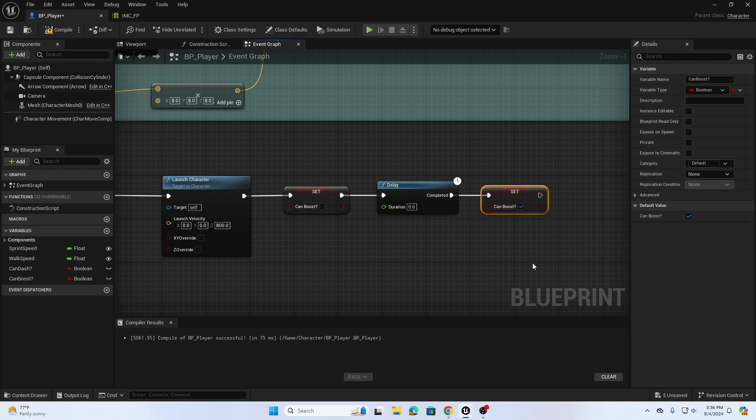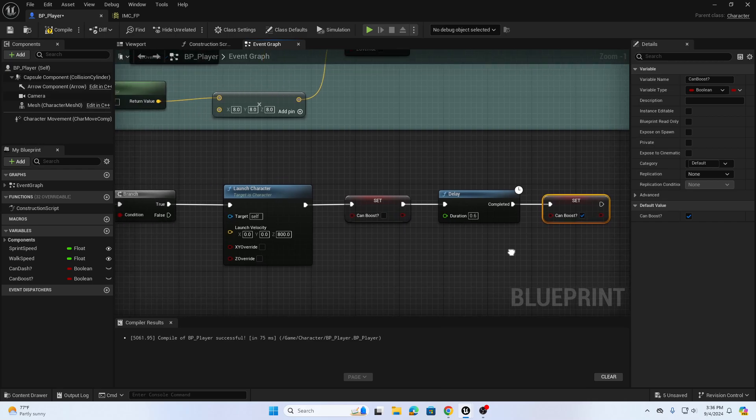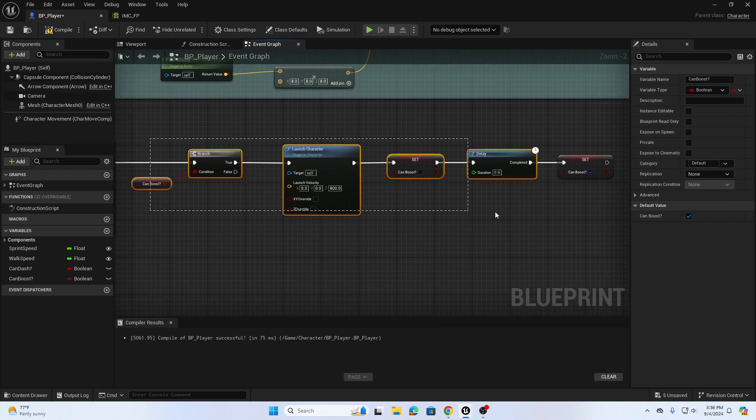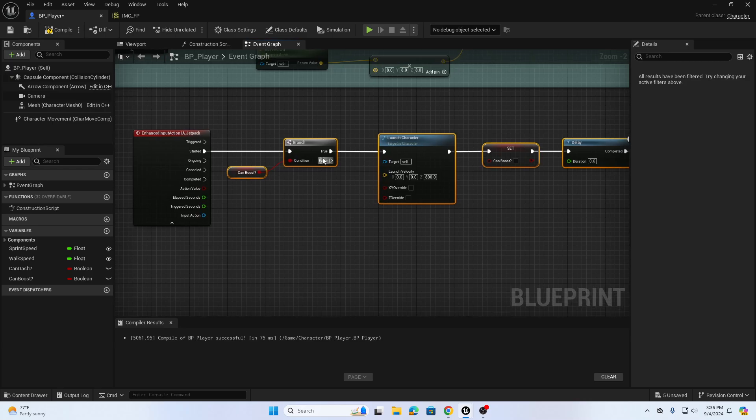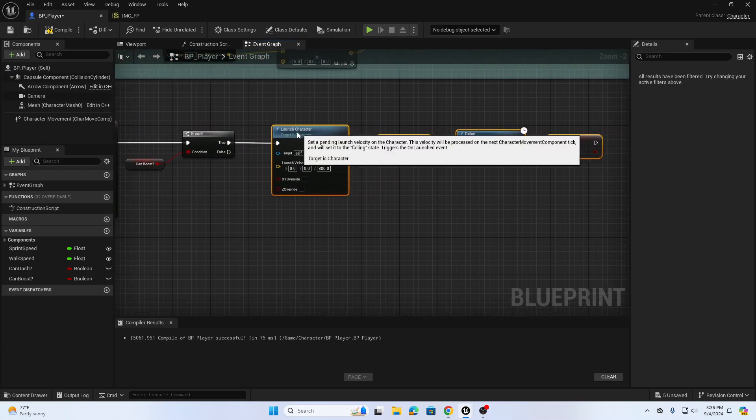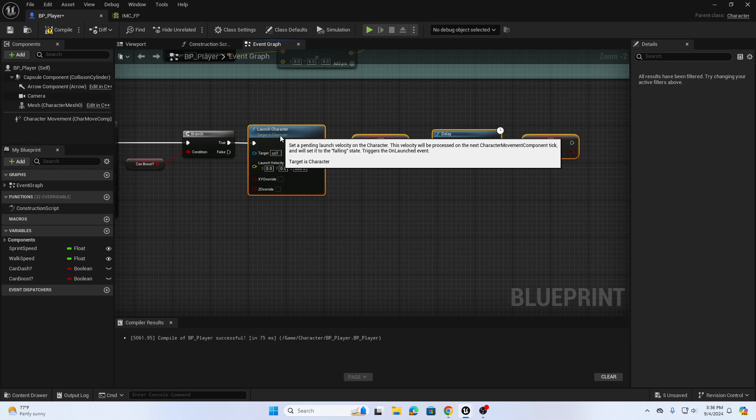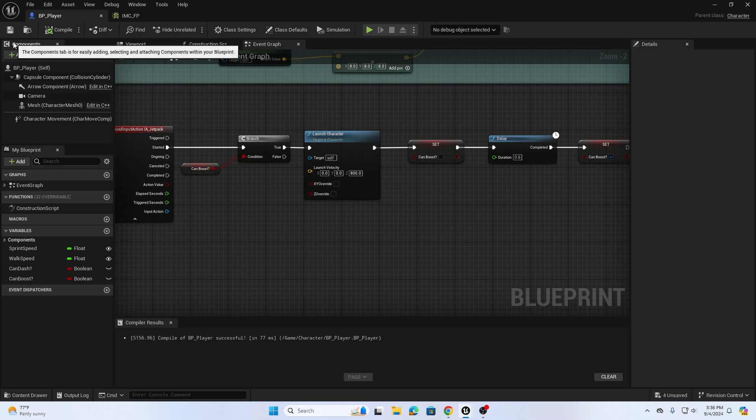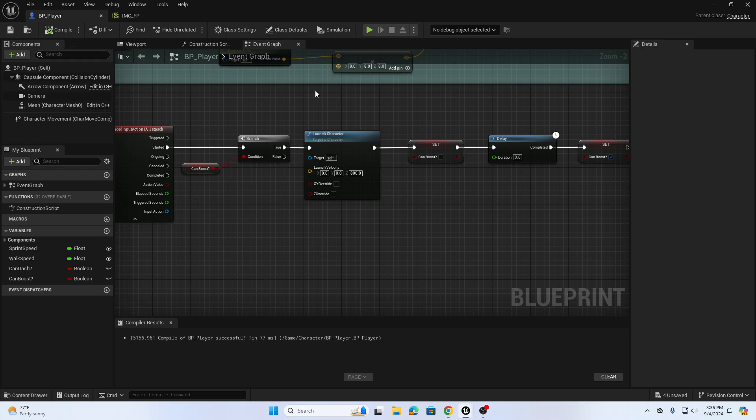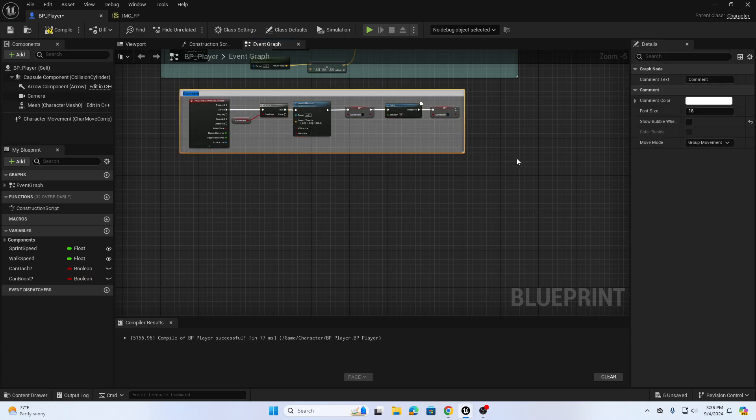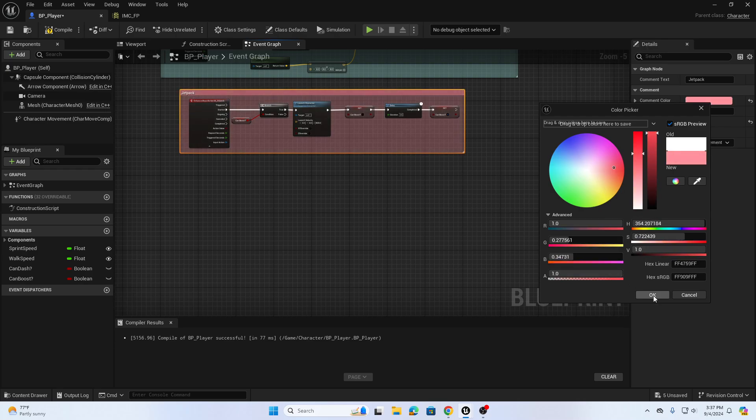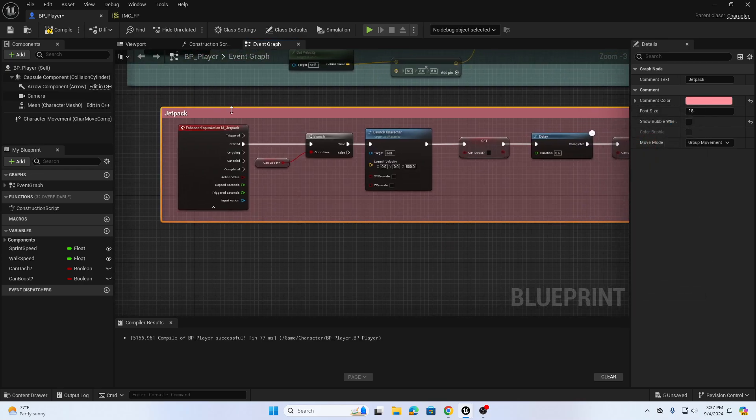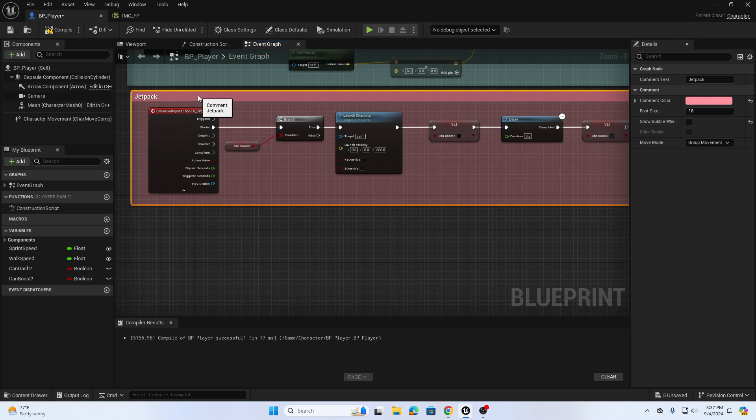We can condense this down a little bit. That's an easy way to set up a boost jetpack and also to stop the player from spam clicking. We can select all of our components and hit C for comment and call this one jetpack or boost ability, add a nice color to it, and organize this with the rest of our setup here.